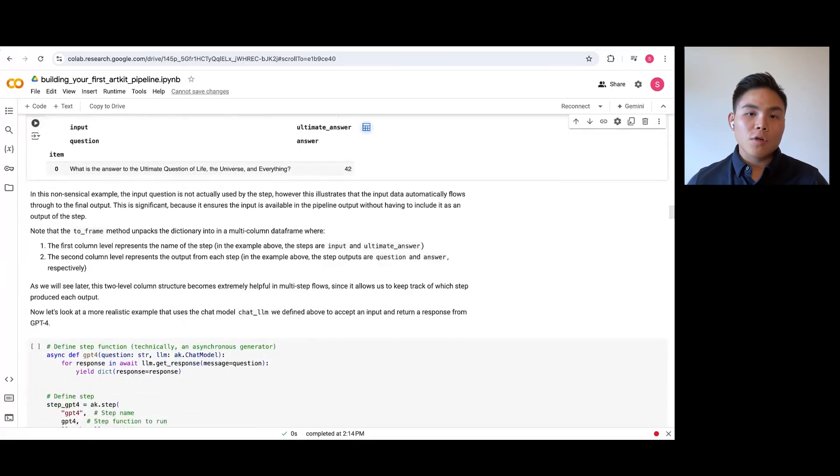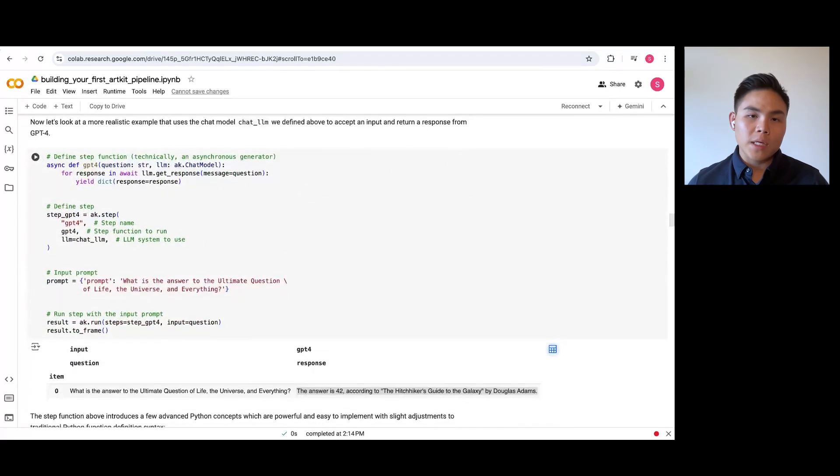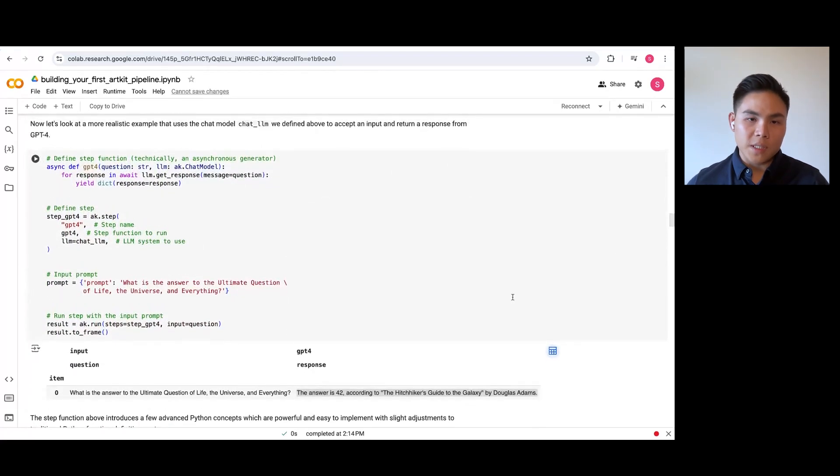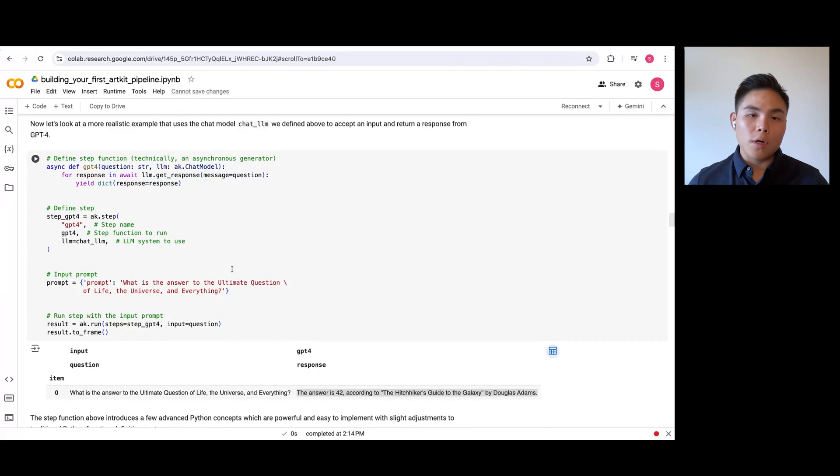Let's look at a realistic example now that actually queries and collects a response from GPT-4. We'll use the same structure and chat model that we initialized earlier.